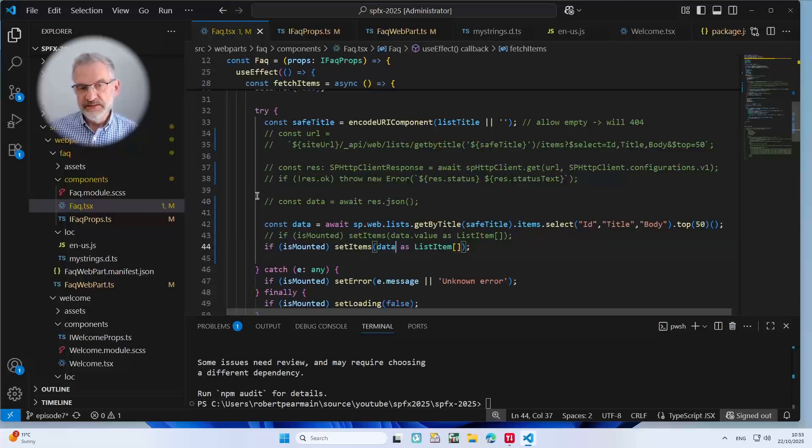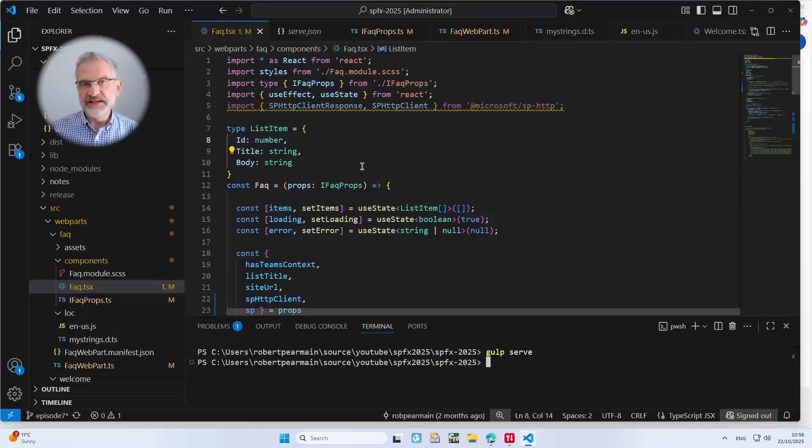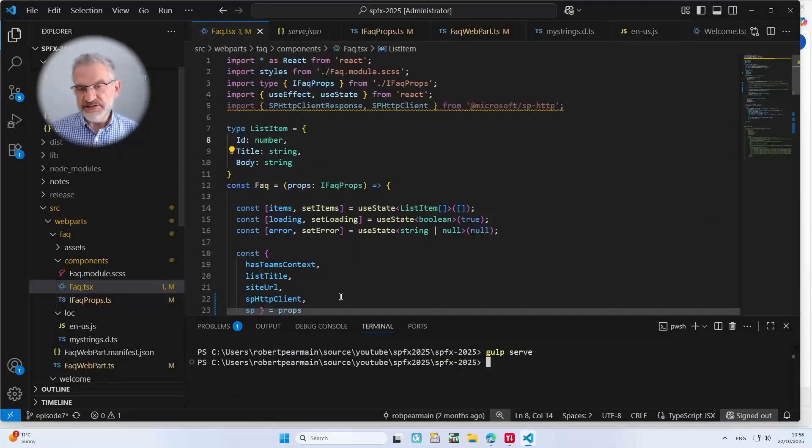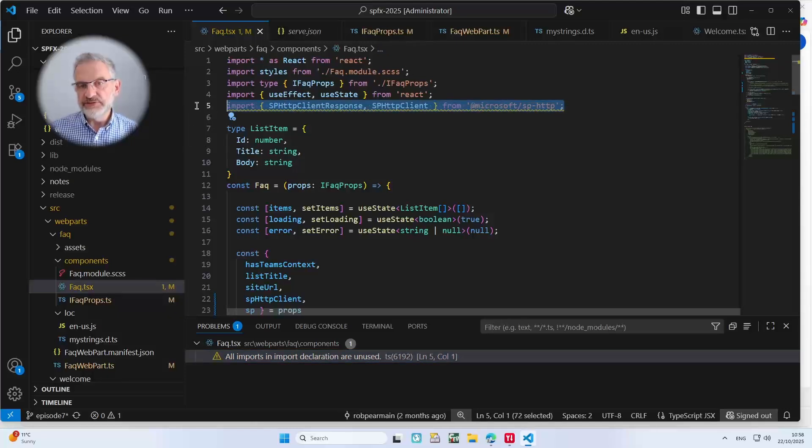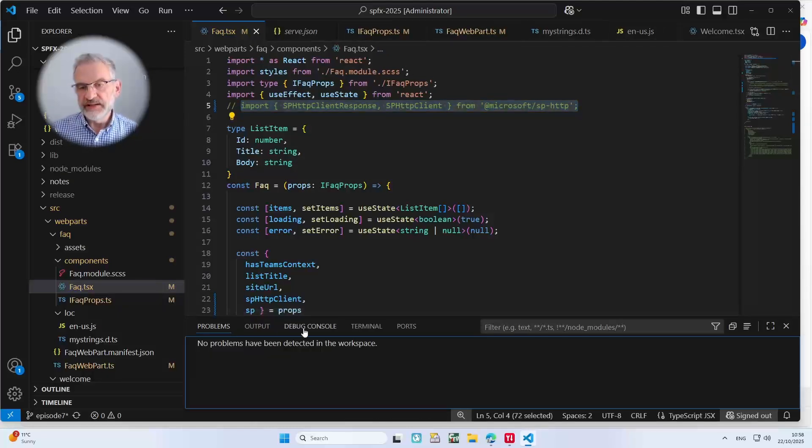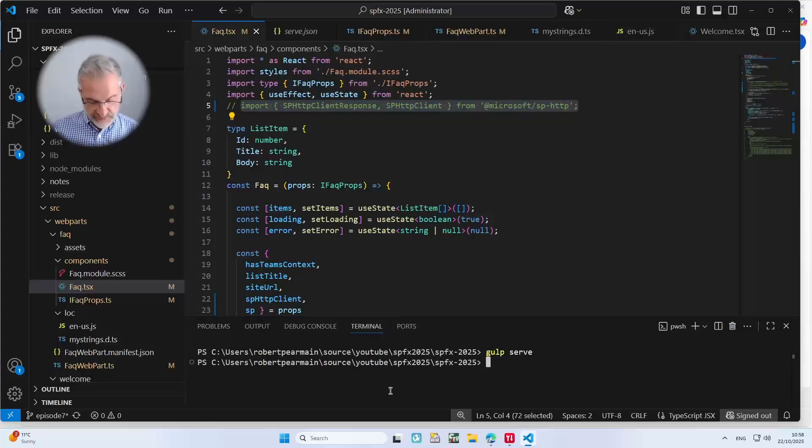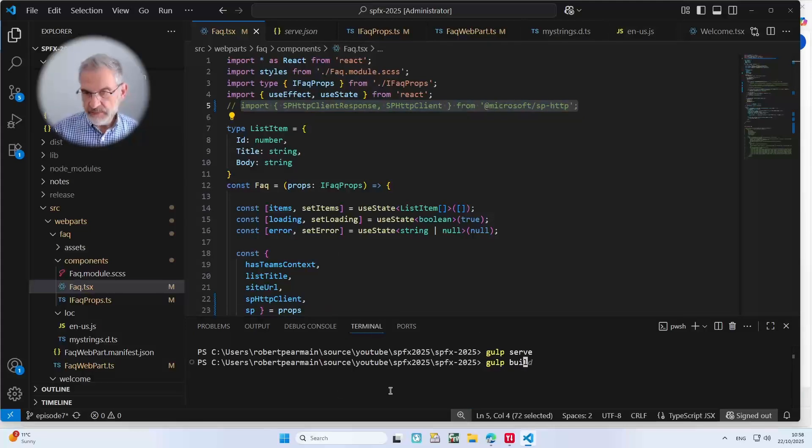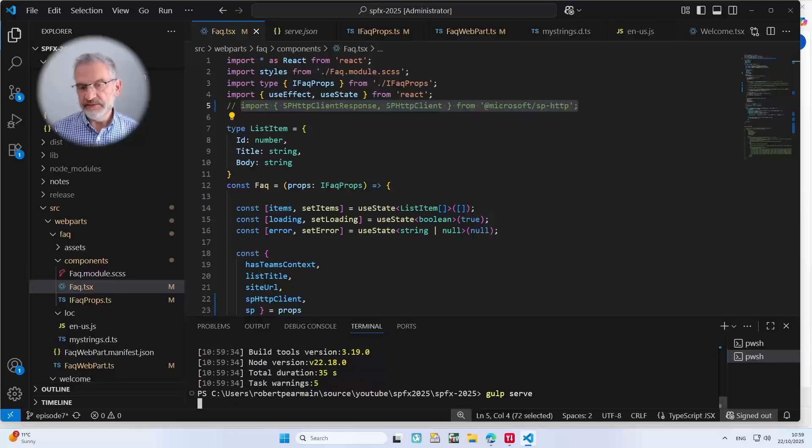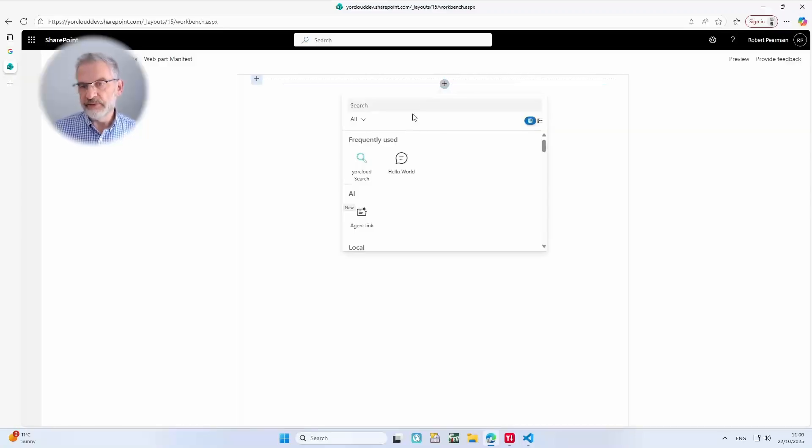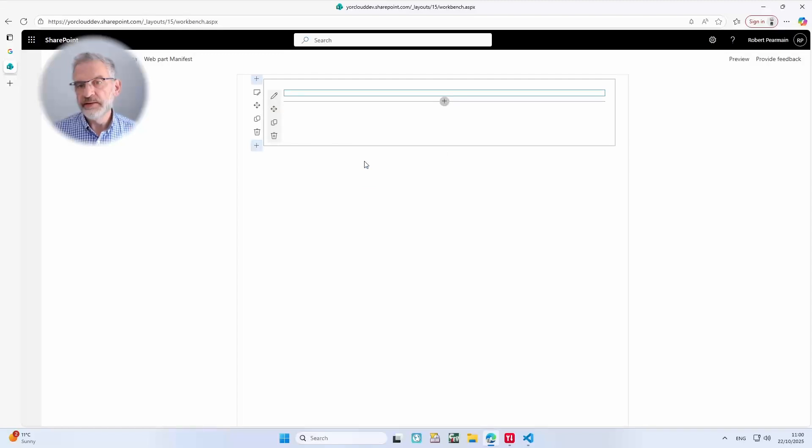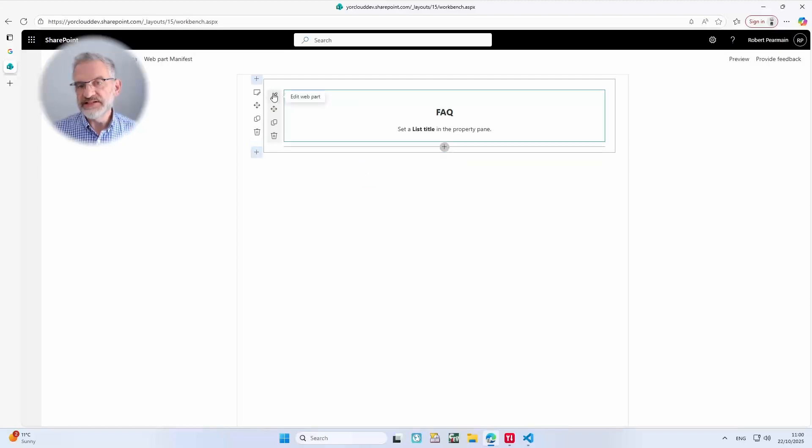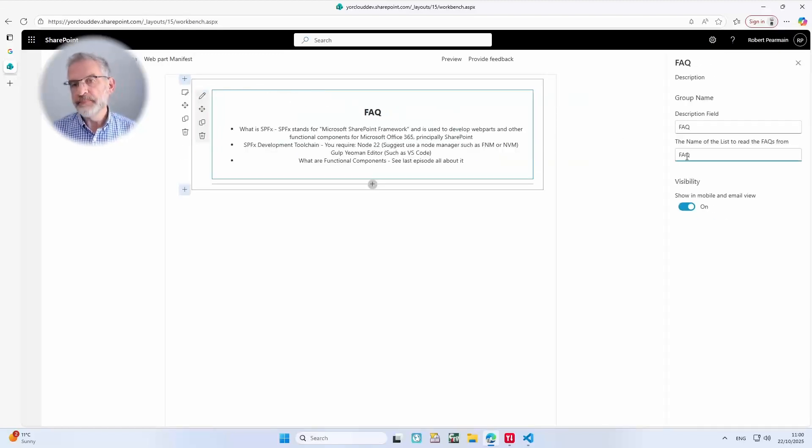So what it's doing now, you notice that in one line, it's essentially doing what was done in all these other lines here. So the question remains, does it work? Well, let's have a look. Let's remove the errors that we've got here. So we're not using that anymore. So I'm going to just comment that out. Let's try and build it. Let's try and run it. Let's add in our web part. Let's set a list title. And there we are, all working as it was before.